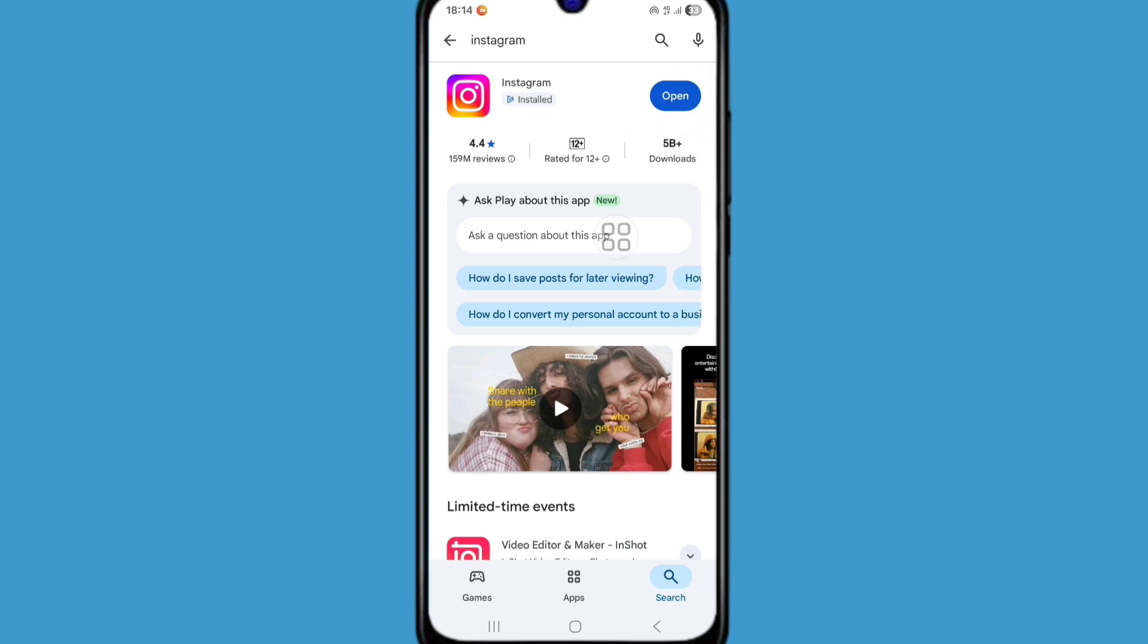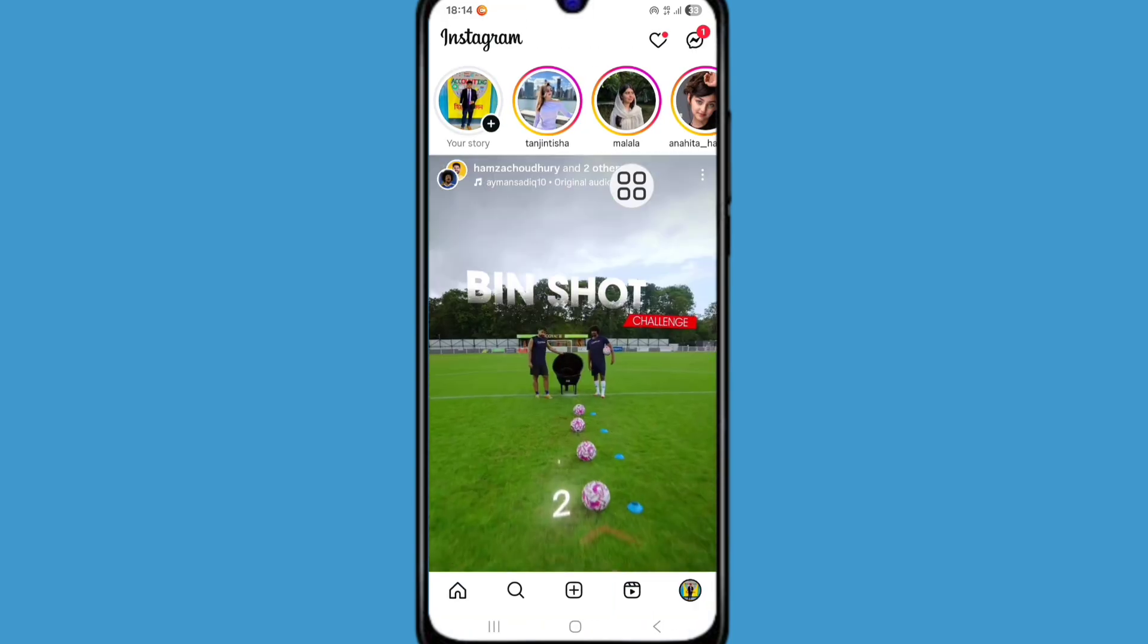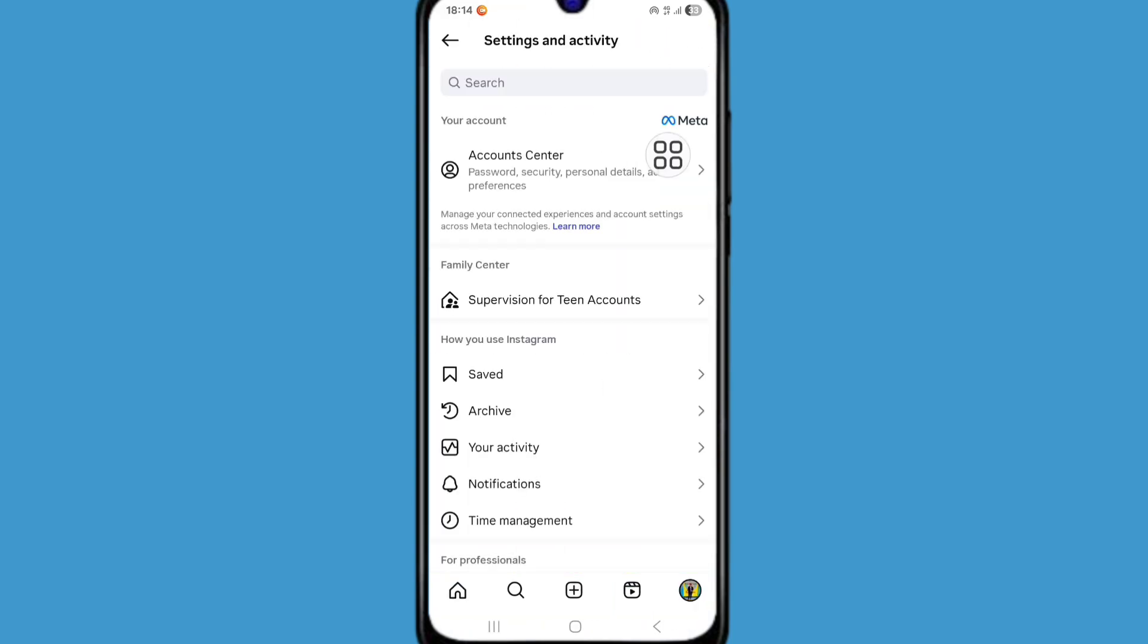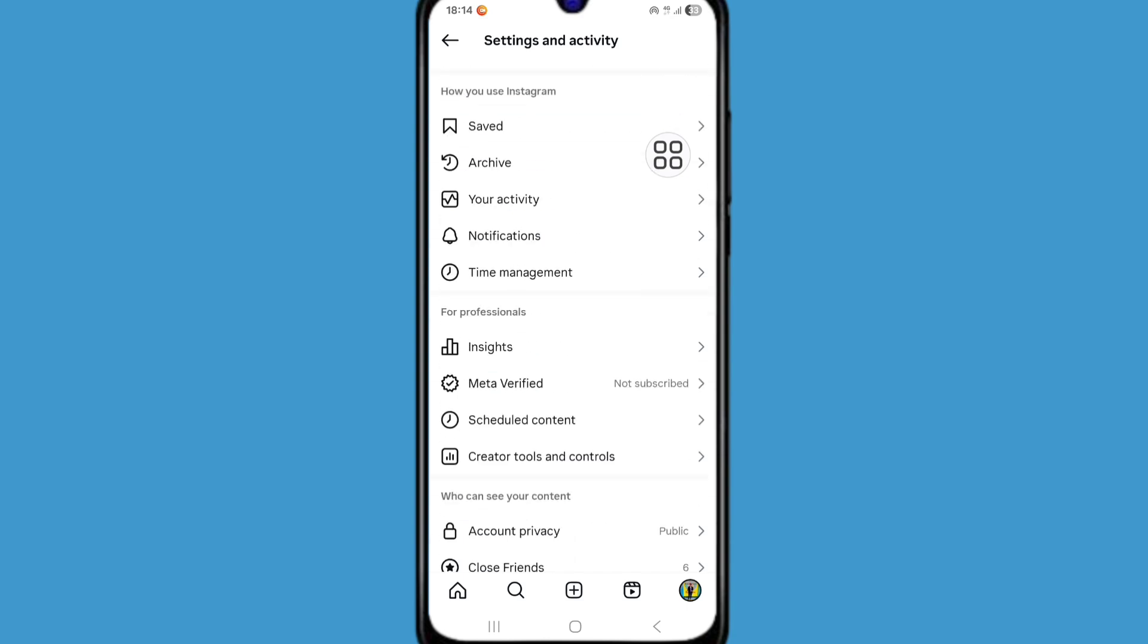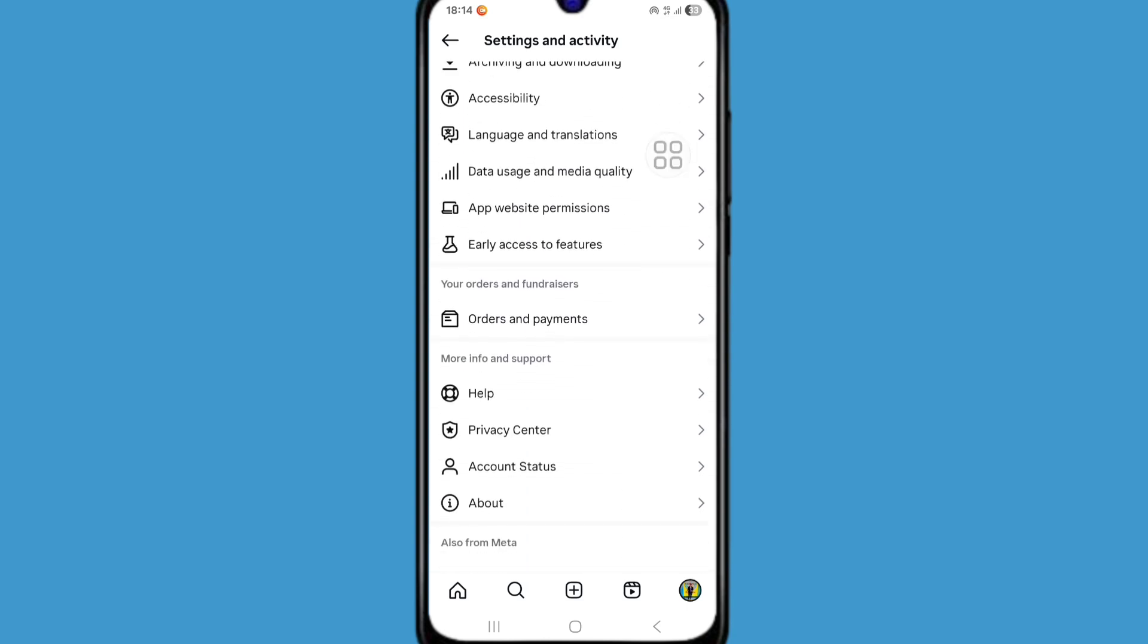After updating your Instagram app now open Instagram app. Now click on profile icon. Click on three line icon. Now scroll down. Click on help option.